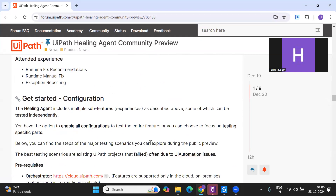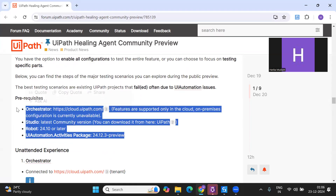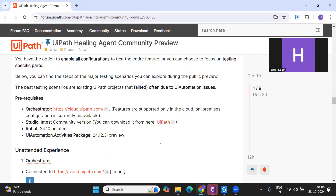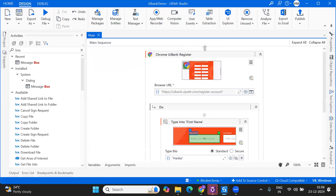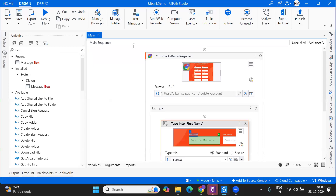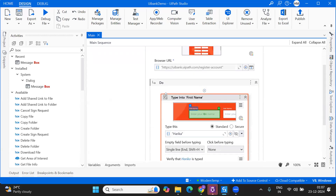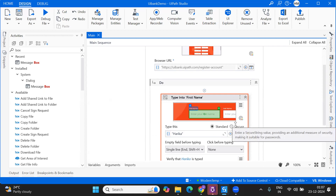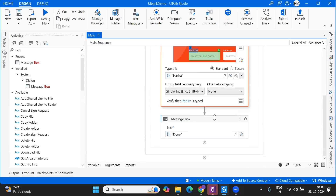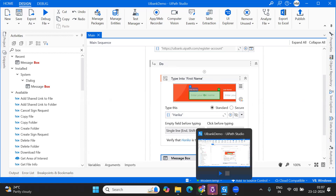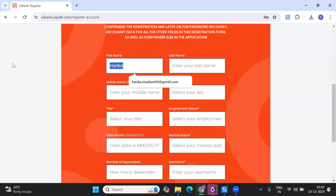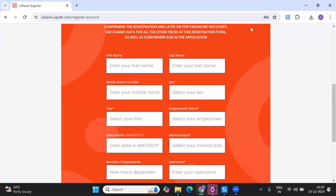Now I'm going to show the demo. I've created a very simple workflow using a UI bank application, and I'm trying to register a new employee. My use case works on registering this customer into the UI bank. Every time I run it, I go into the UI bank application and enter the first name of the employee or customer.